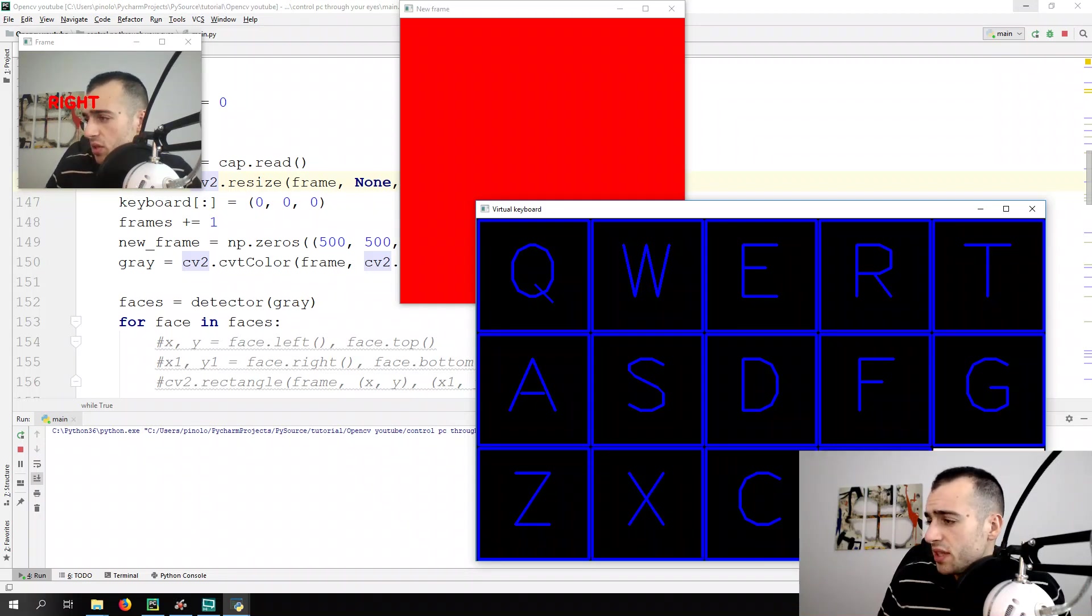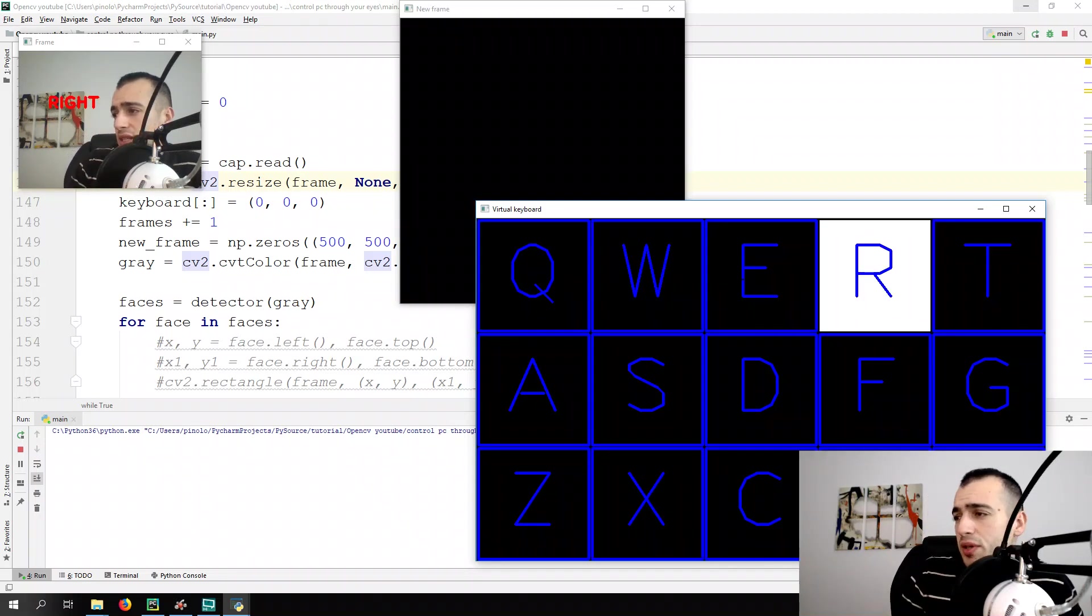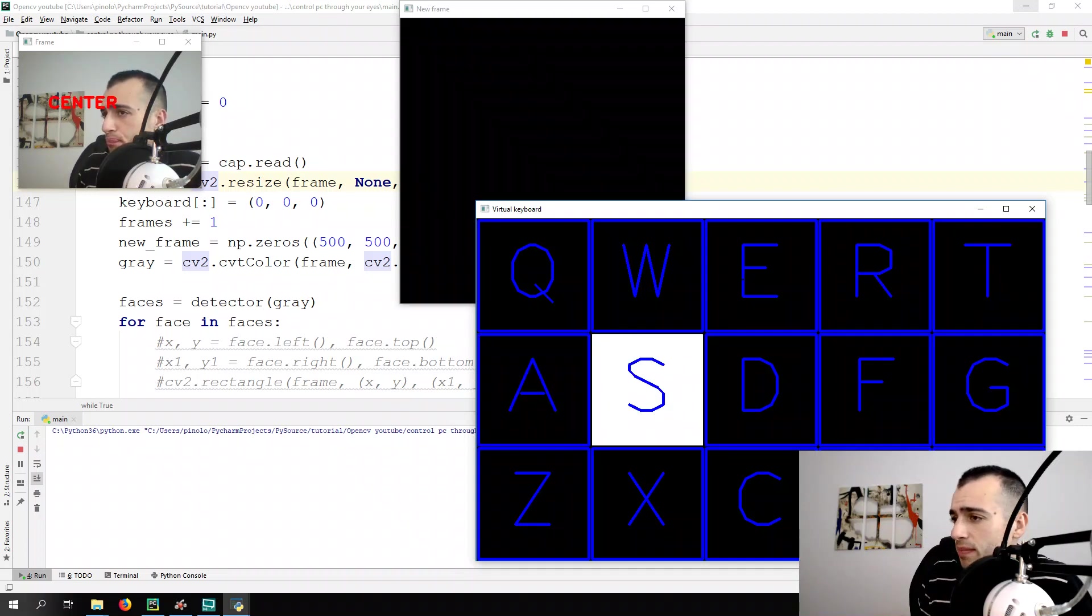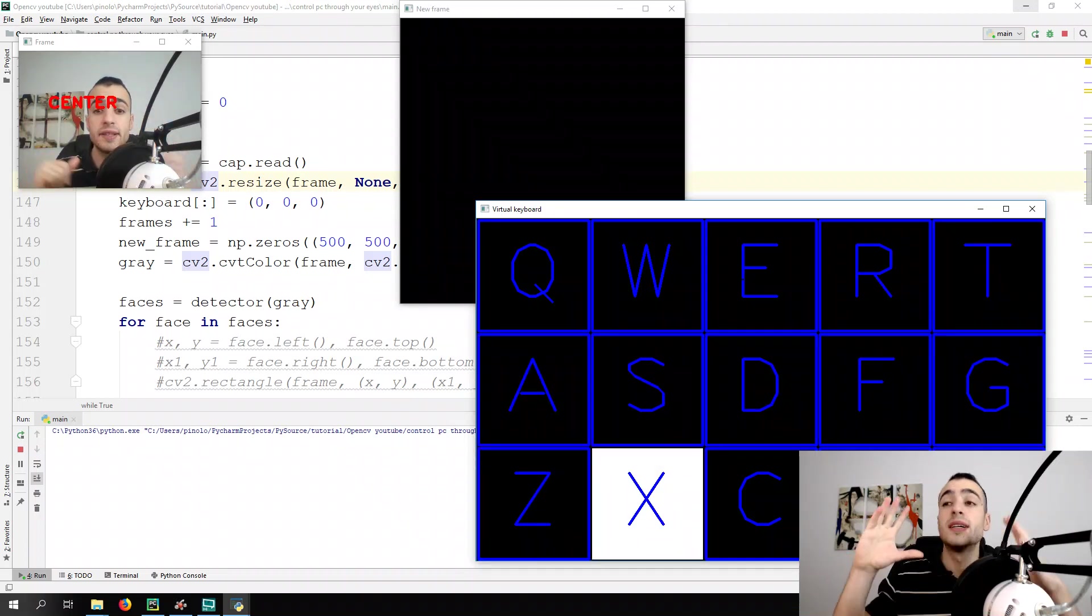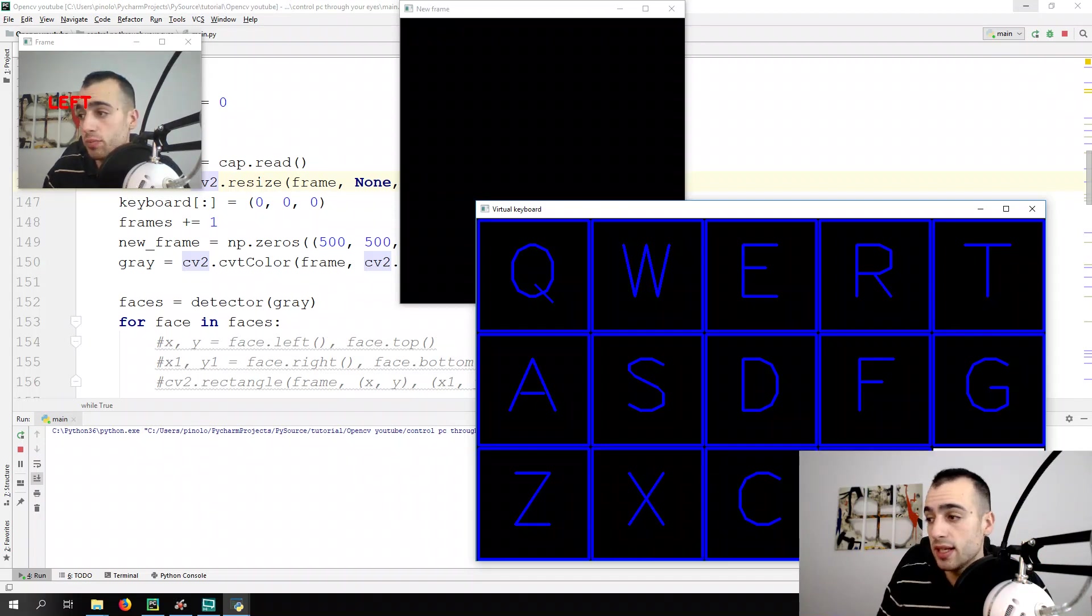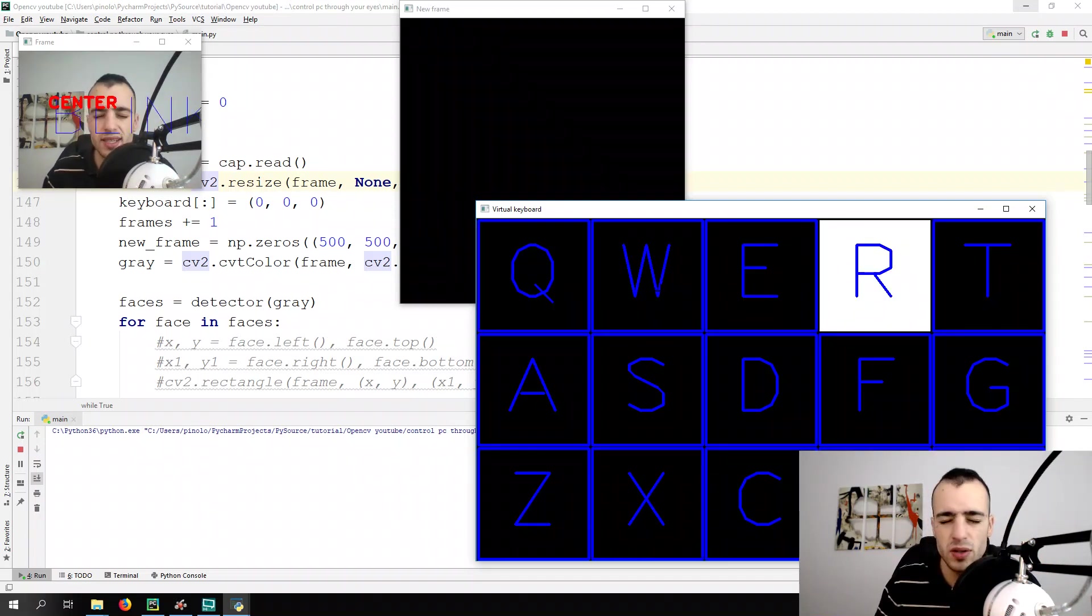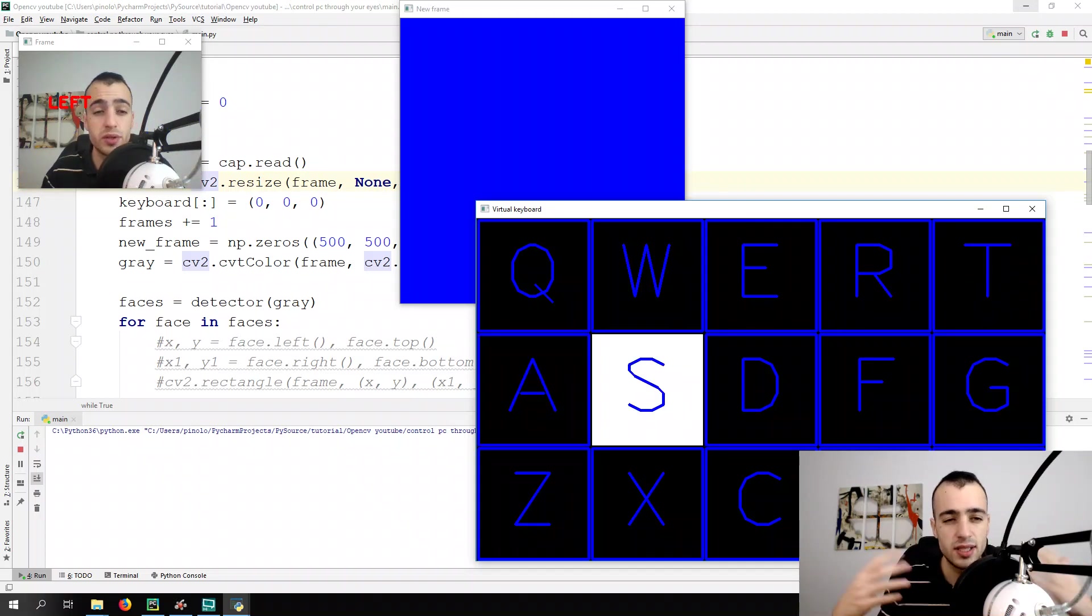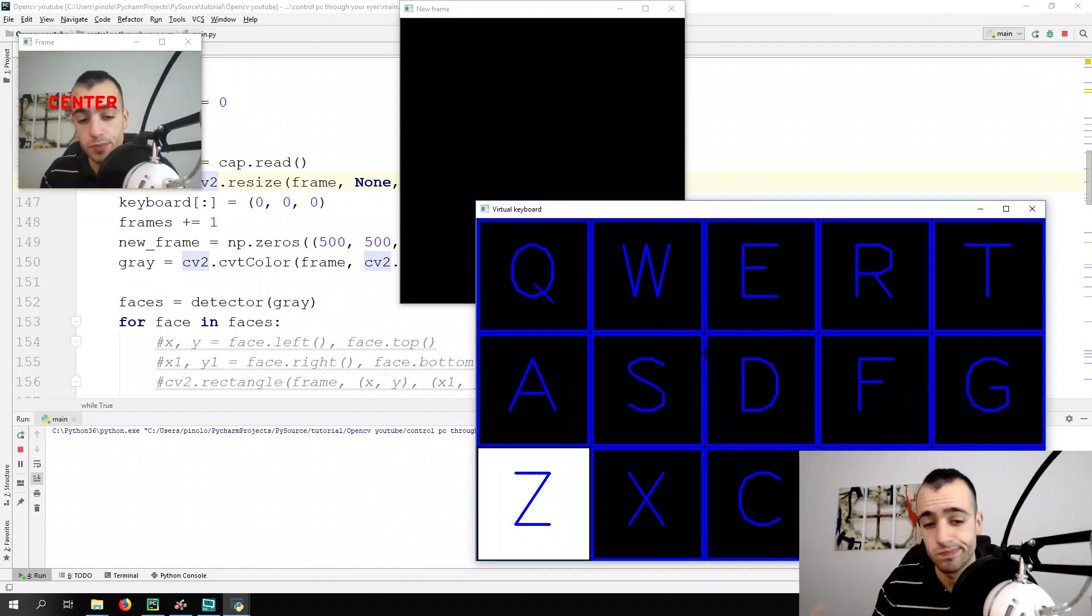And for this video, we are done. We're going to see in the next video, or later, how to select the key while we're blinking. Let's say that we want to press now the W, I close my eyes, nothing happens. That's what we're going to see in the next video. See you.